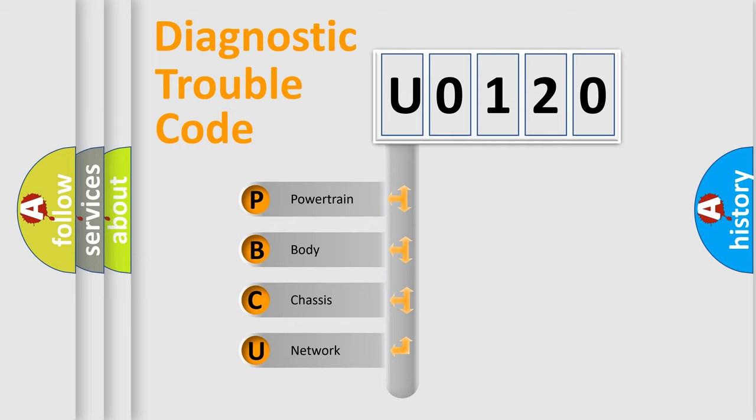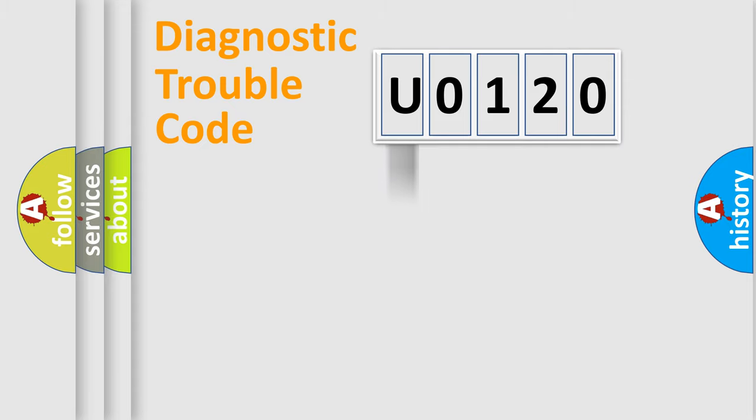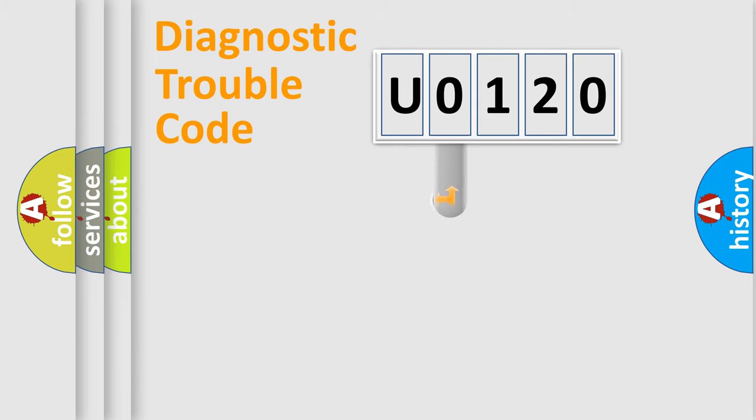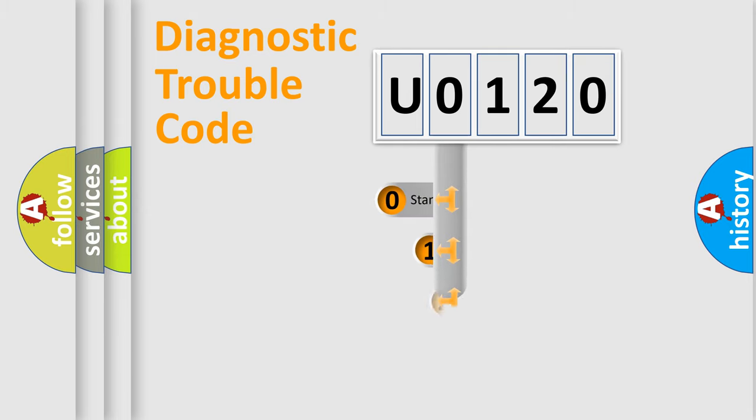We divide the electric system of automobile into four basic units: Powertrain, Body, Chassis, Network. This distribution is defined in the first character code.